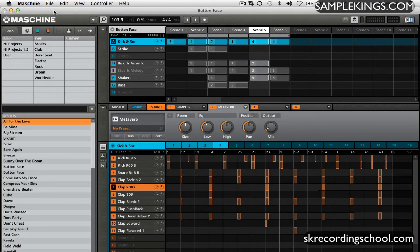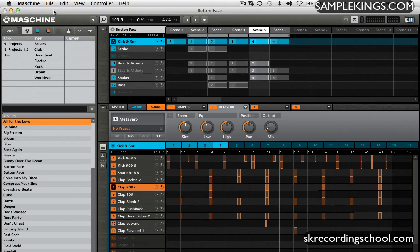Okay, so now we've got this track going on here. This is one of the projects that comes with Machine called Button Face.